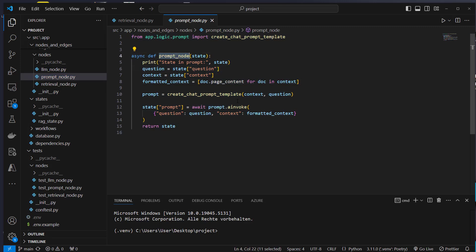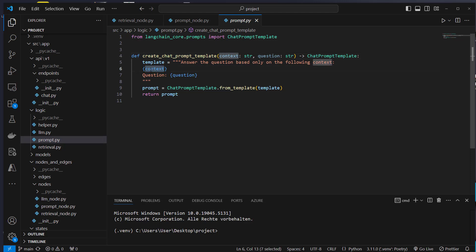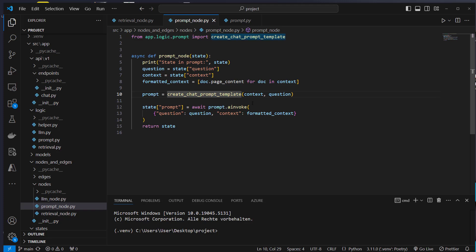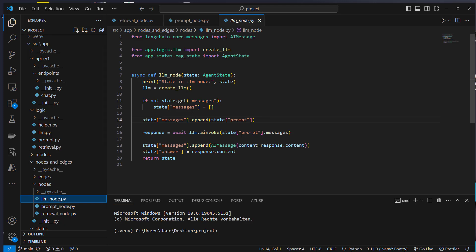The prompt node is totally decoupled from the retriever — we don't have a retriever object here, so for a test we don't have to mock it. We just extract the context and the question from the state and use the create_chat_prompt_template function, a helper that creates a prompt with two variables: context and question. Then we save the result of the invoke function inside the state again and return the state. In the LLM node, we don't have the question or the context because we don't need them — we just need the final prompt. This makes everything modular and easy to maintain.